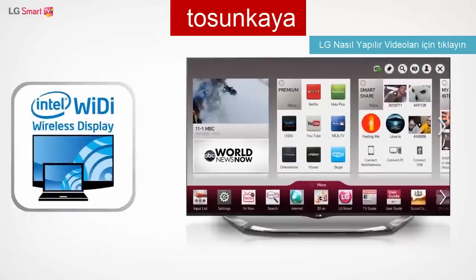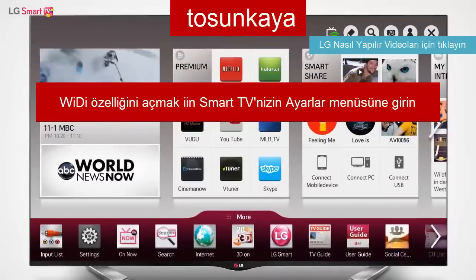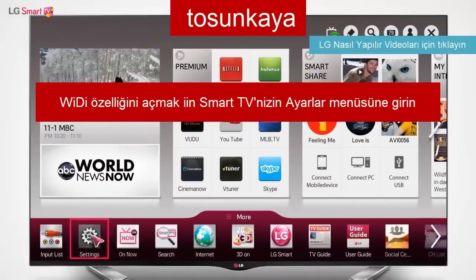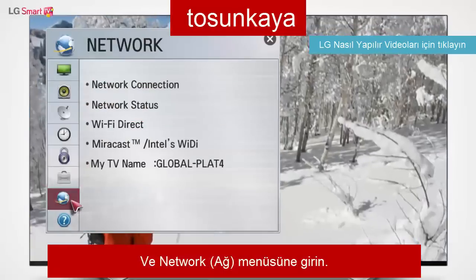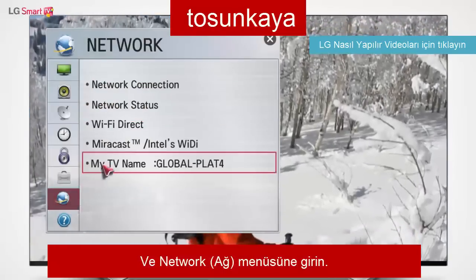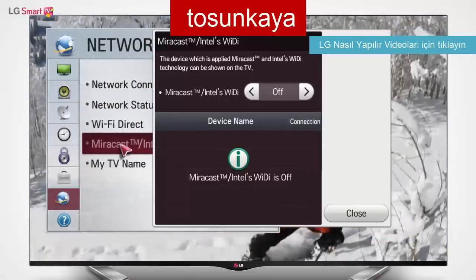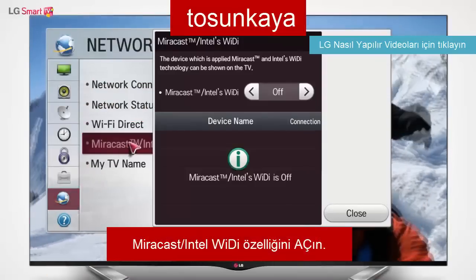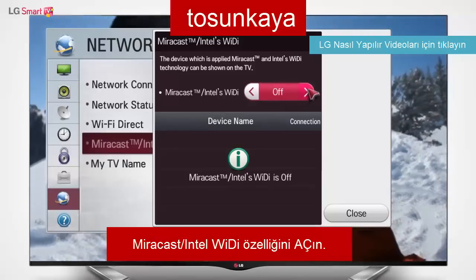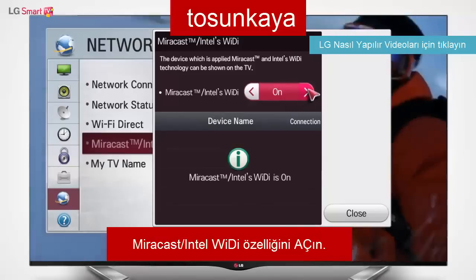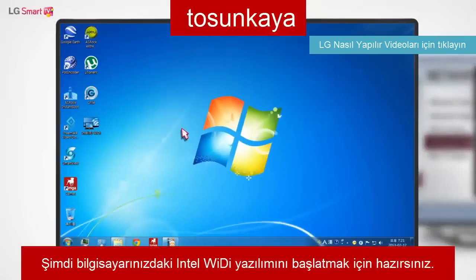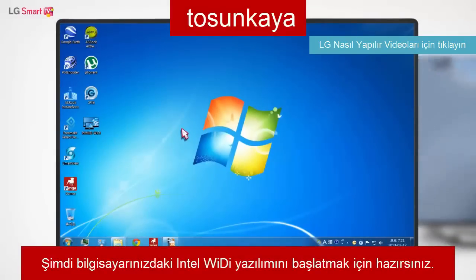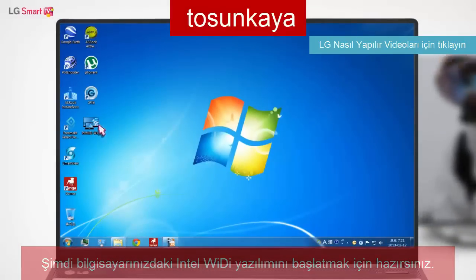To turn on the WideEye function, go to Smart Home Settings and, under the Network menu, turn on the Miracast Intel WideEye option. You're now ready to start the Intel WideEye software on your laptop.